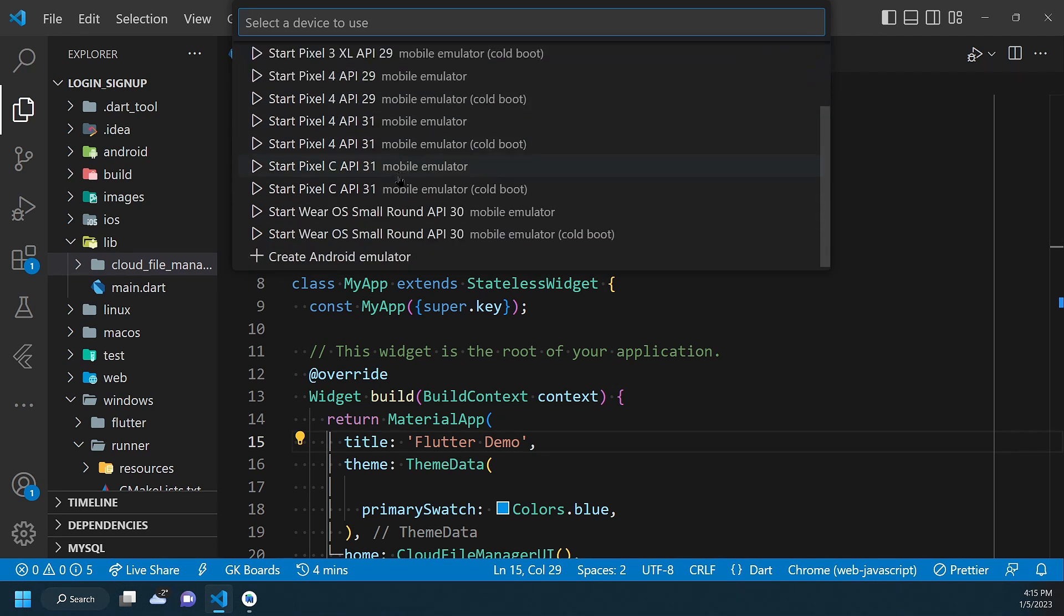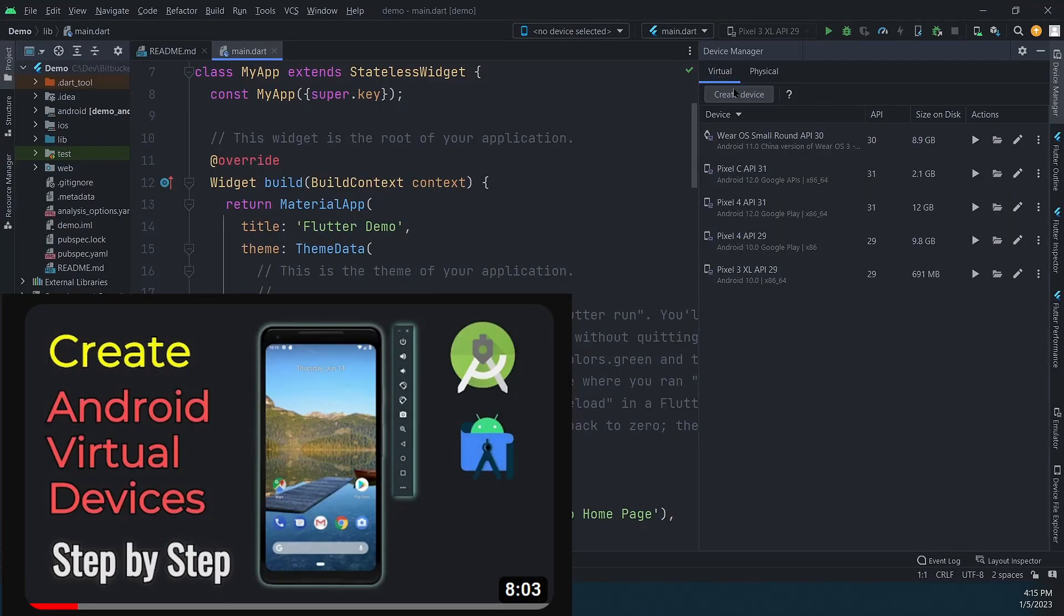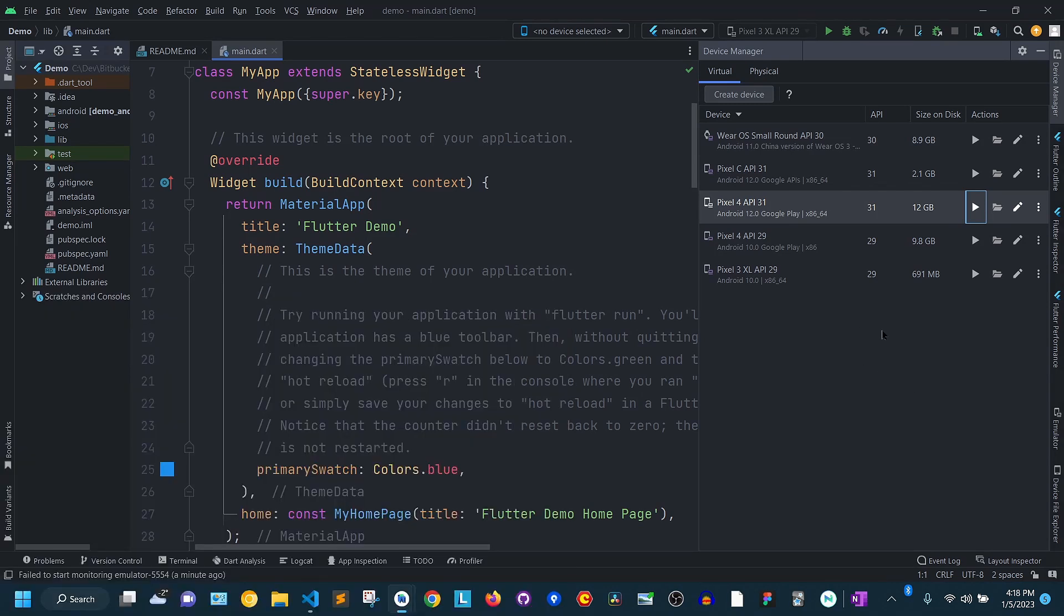To keep this video short, I will not go over the process of creating new virtual devices, but you can watch this video where I show how to create a virtual device for your Android emulator from scratch. So, if you see at least one virtual device, you're good to go.